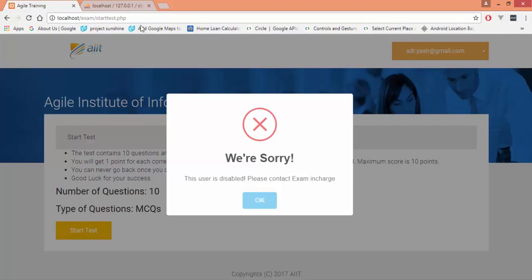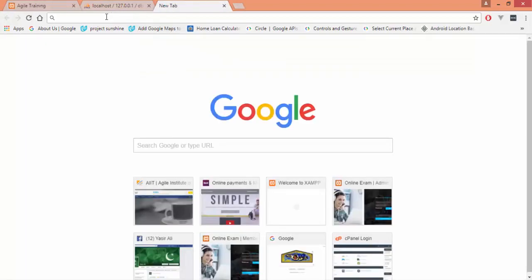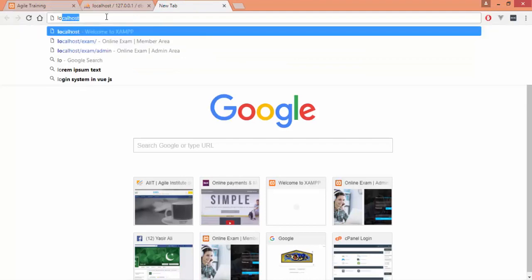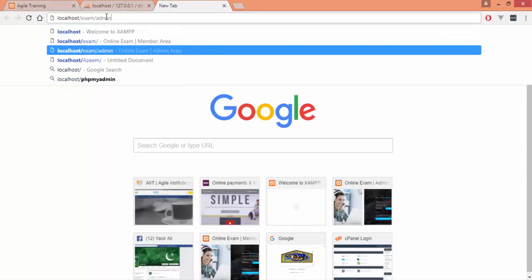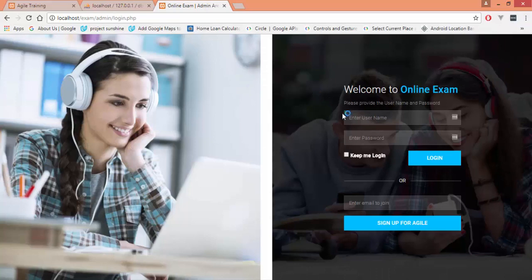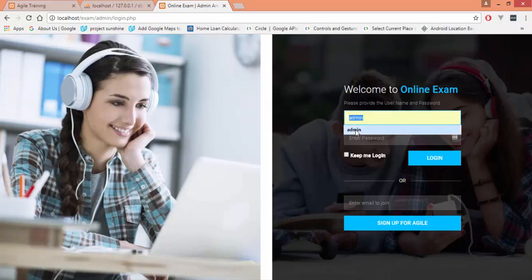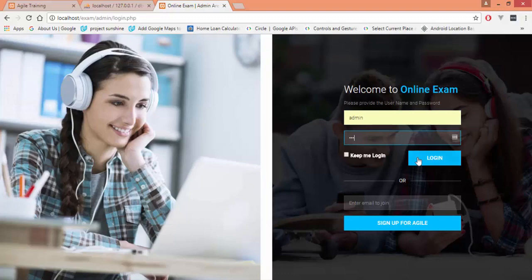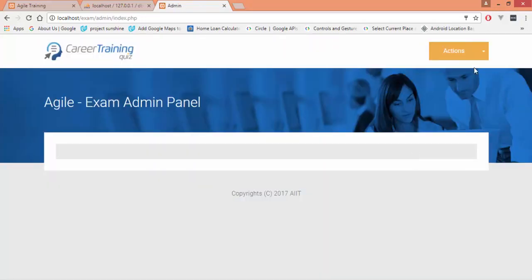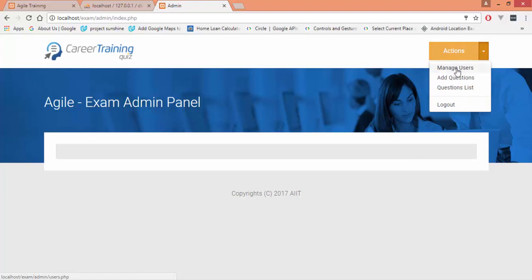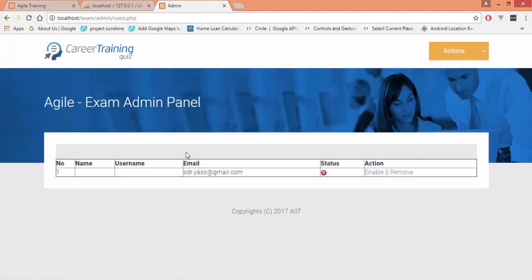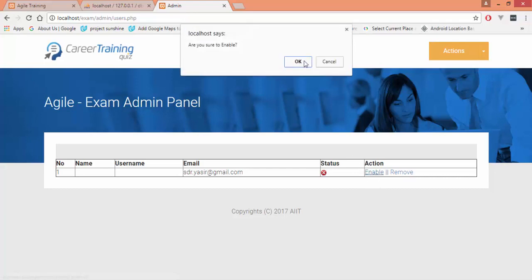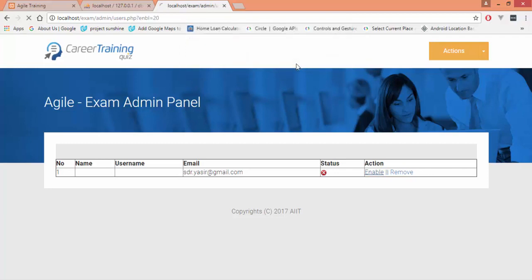Let's open the admin of the system in order to enable the user. Here is the admin panel of the exam system. If I click on the manage user link, it would show me all the registered users. Currently there is only one registered. This cross shows that this user is disabled. If I click on this enable button, it would prompt me 'are you sure you want to enable?' I would press OK and this user is now enabled and allowed to take this exam.